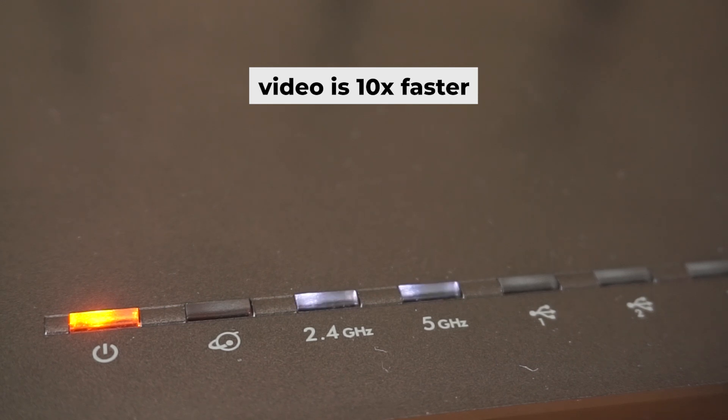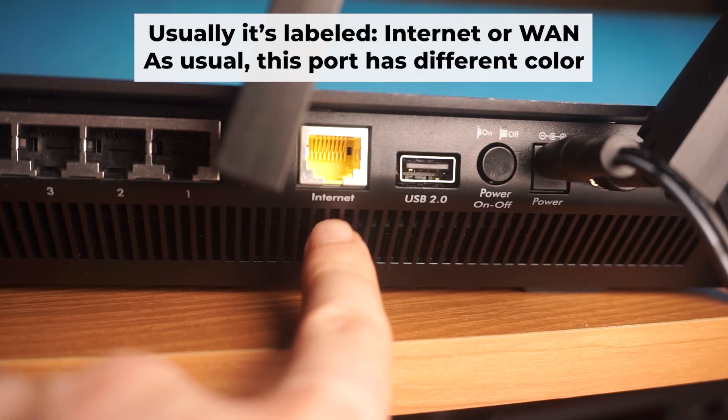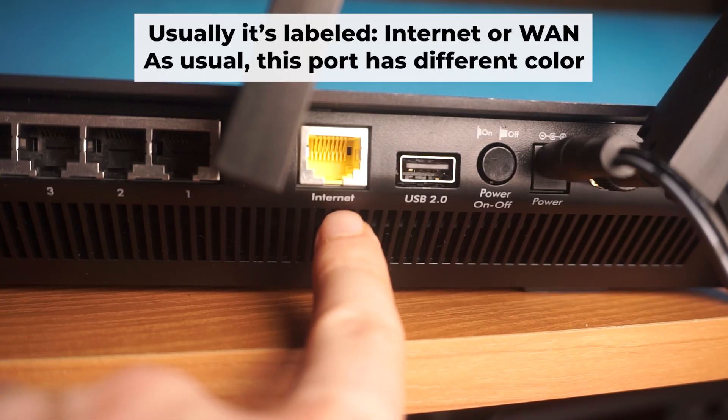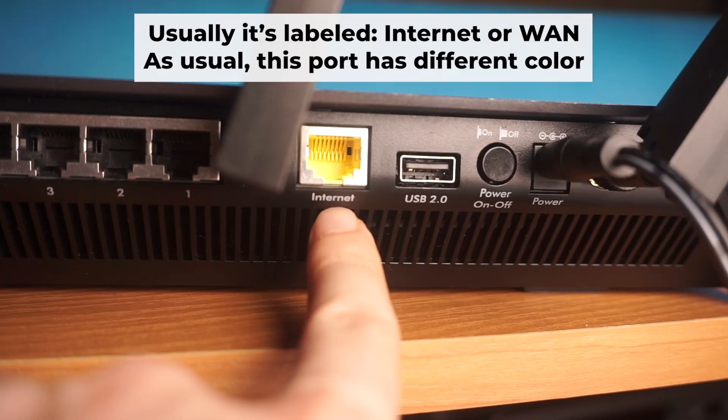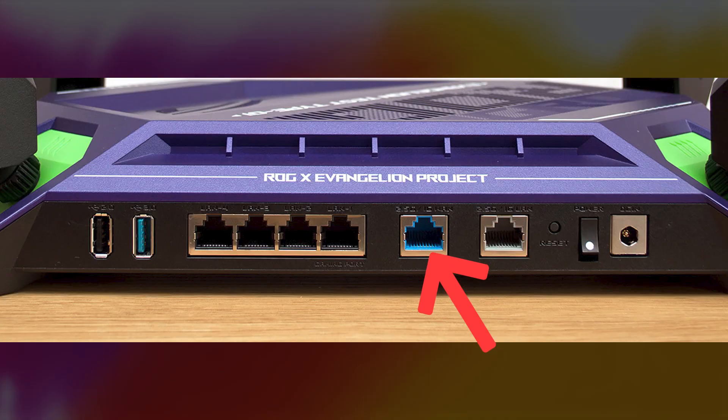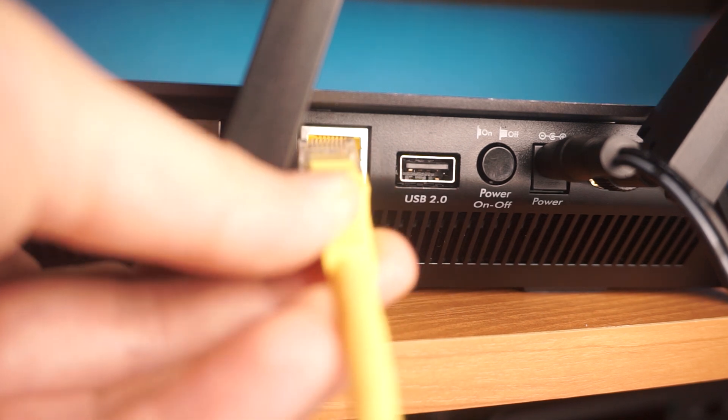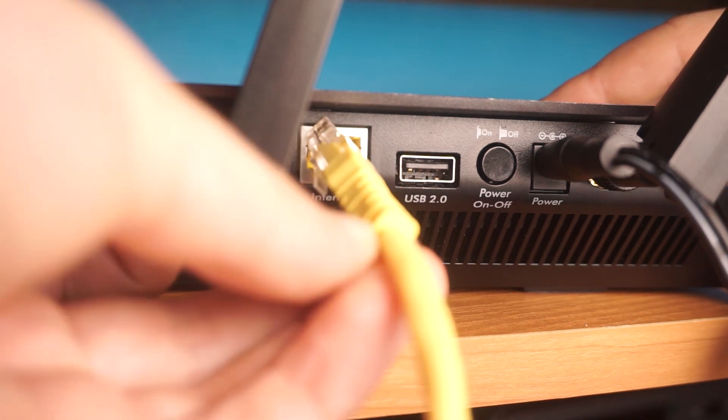Next, connect the cable from your broadband provider or from your modem to a special internet port. This port is often called WAN and is usually a different color. Each cable should be inserted until it clicks into place.